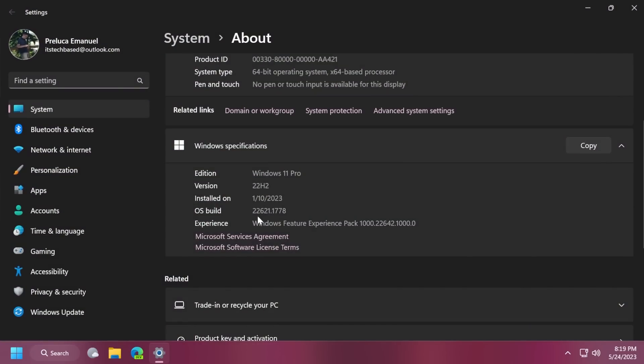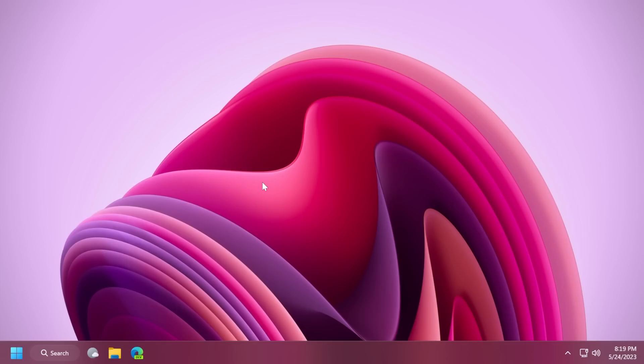The build that Microsoft released today is the build 22000.21.1778. And in this video, as always, we're going to talk about what is new in this build, what is new related to the Moment 3 update features, because this is quite exciting.